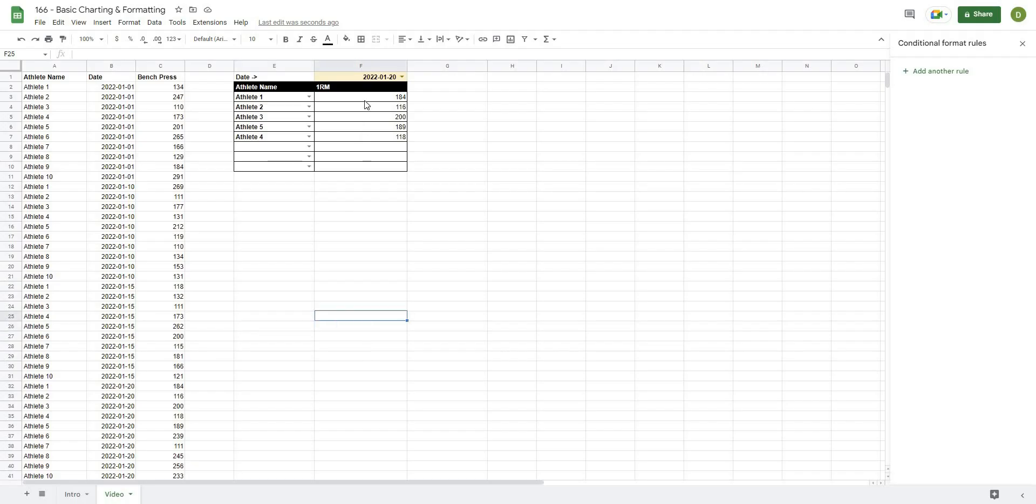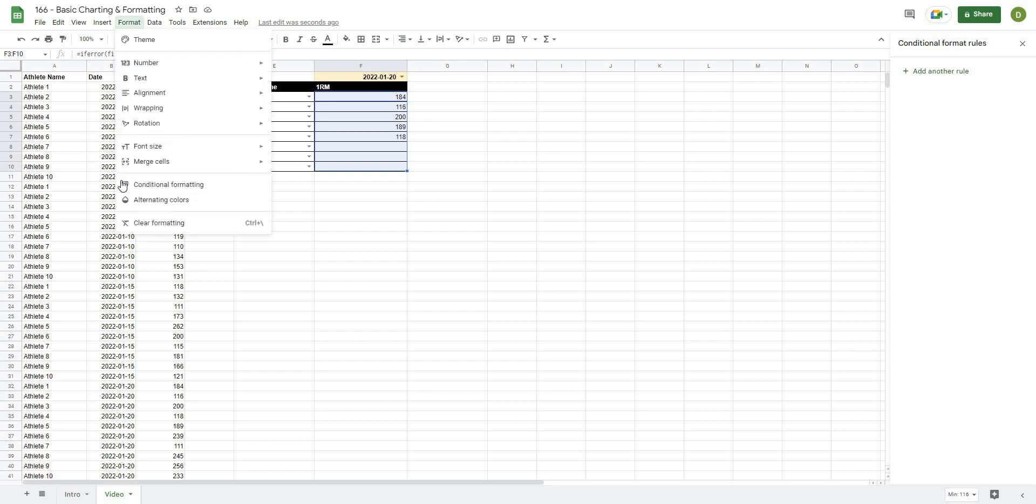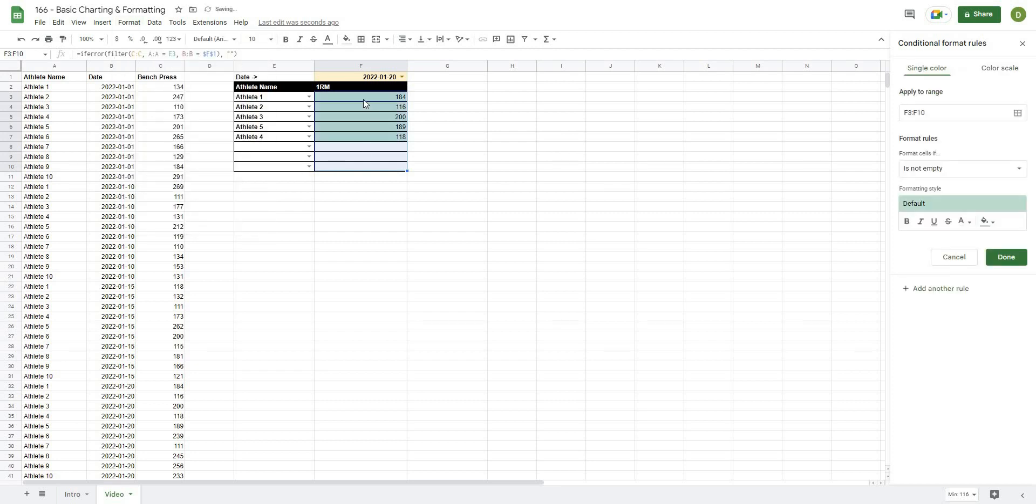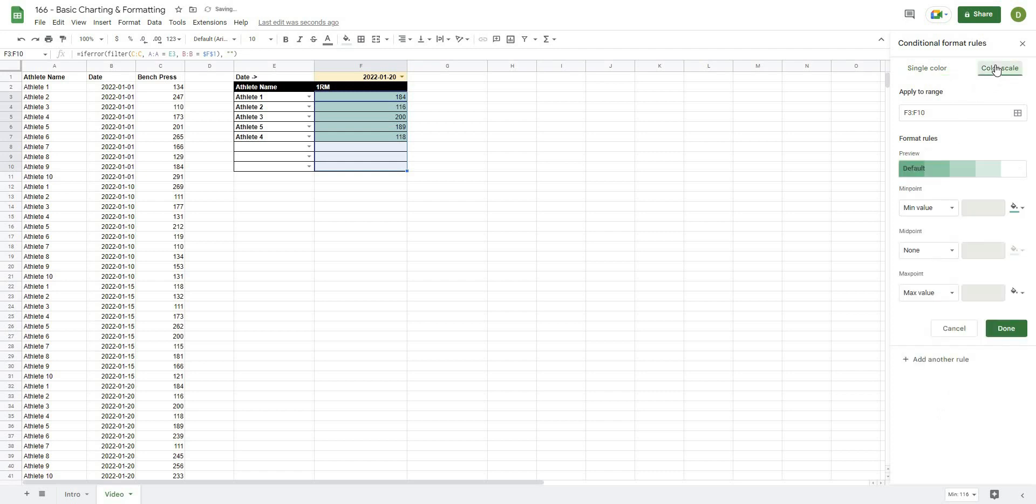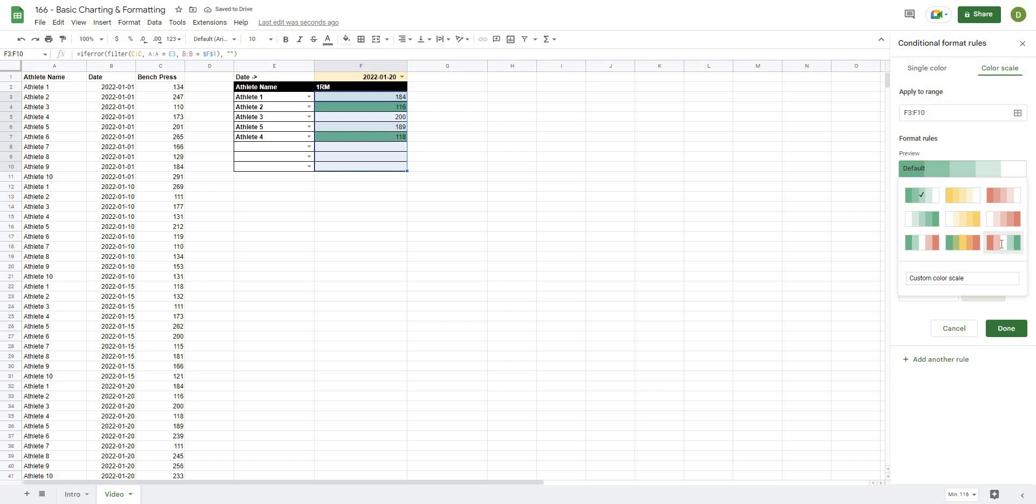Now from there what we can do is apply a conditional formatting to these cells here. So if I highlight all of these cells here and I go to Format, Conditional Formatting, it's going to bring up this box on the right-hand side. I'm going to use a color scale.